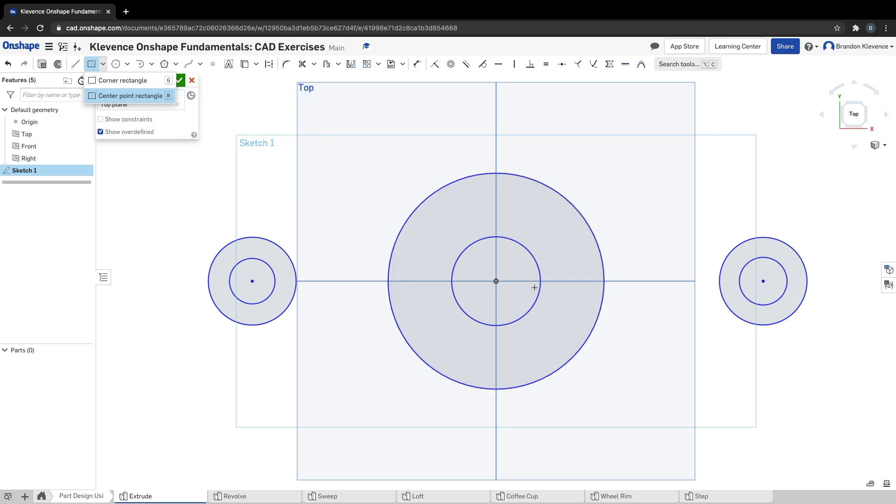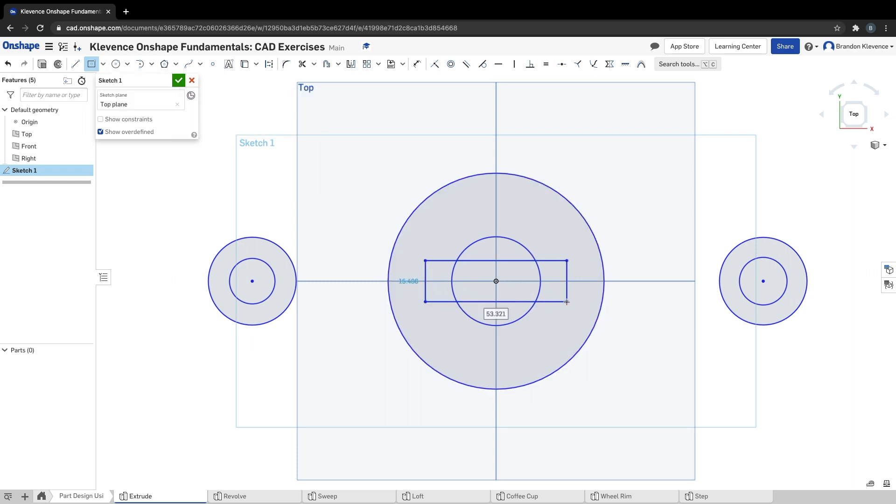Now we need to make a rectangle. The big thing here needs to be a center point rectangle, so start it from the origin and make a rectangle here.